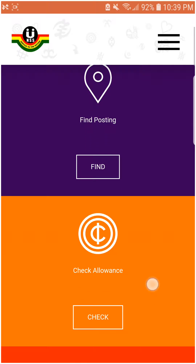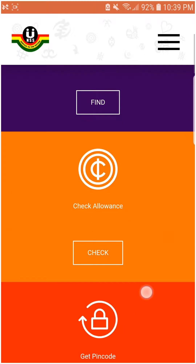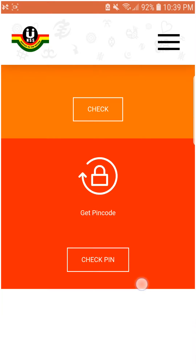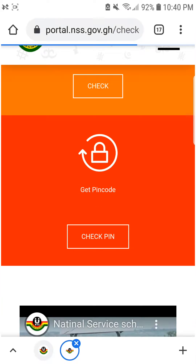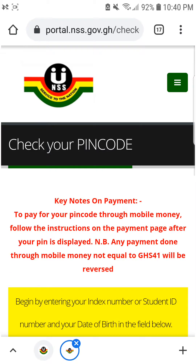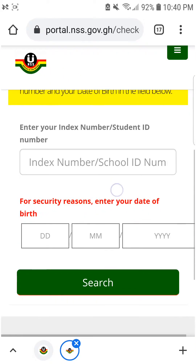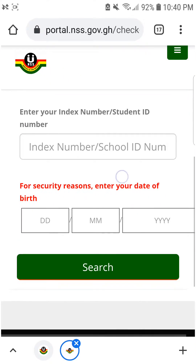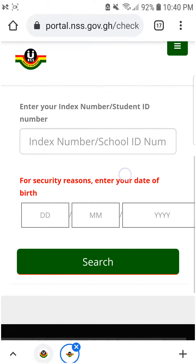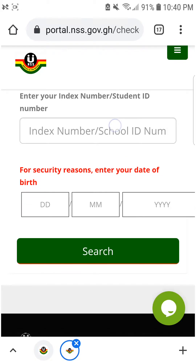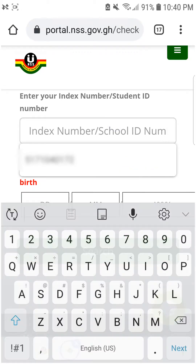You'll be asked to type in your index number or school ID. After typing in your index number and school ID, you also have to type in your date of birth to generate your pin.